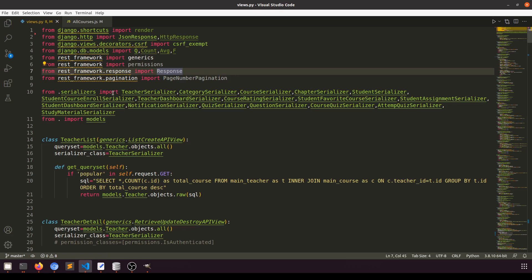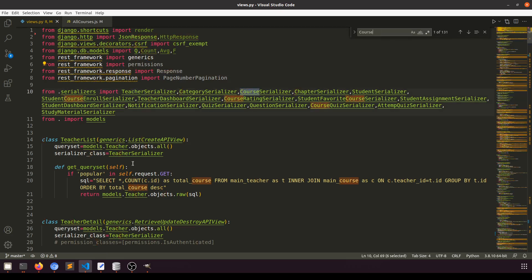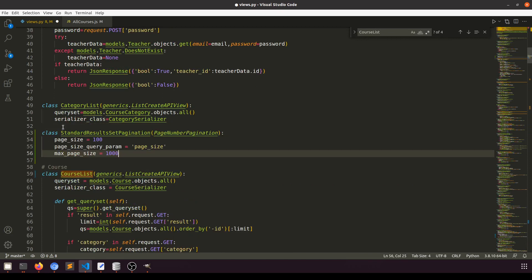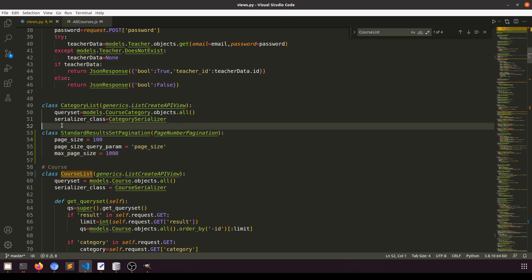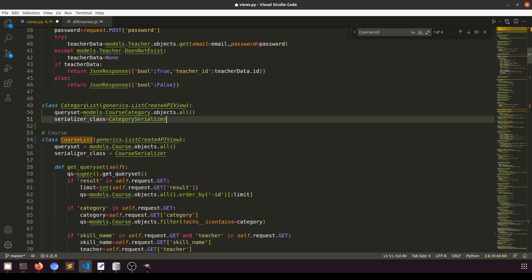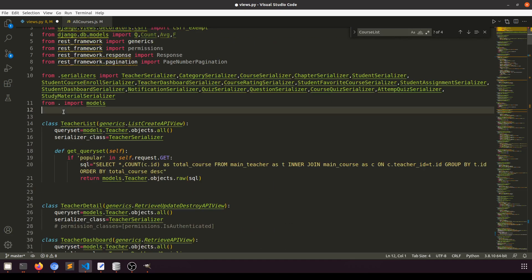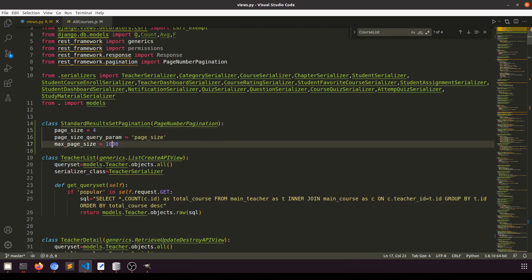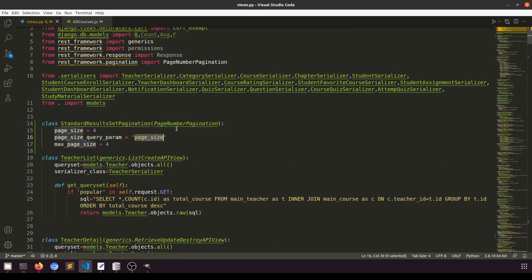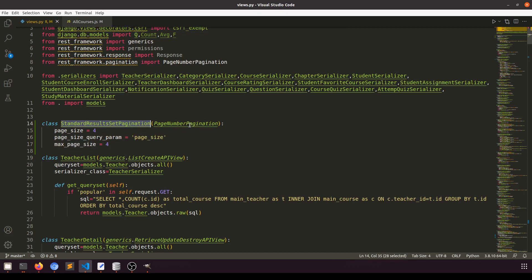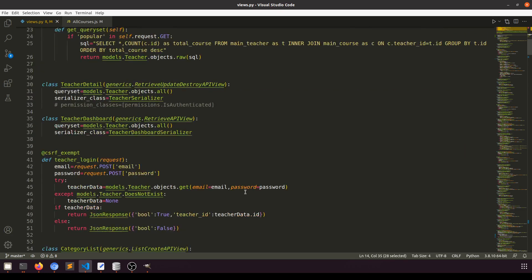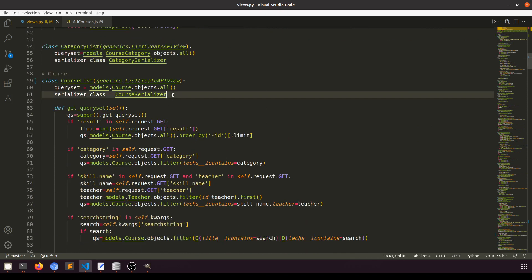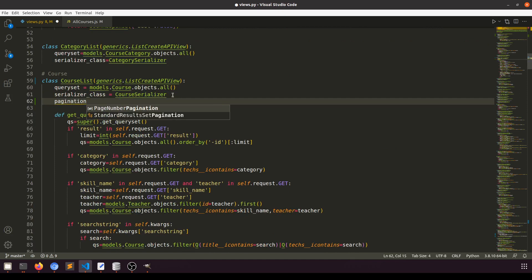Since I'm applying this on the CourseList view, I'll create a class above the CourseList called StandardResultsPagination. The page size will be 4 and maximum page size will be 4. Don't forget to import this from rest_framework.pagination — PageNumberPagination. Then I'll apply this StandardResultsPagination as the pagination_class in our CourseList.